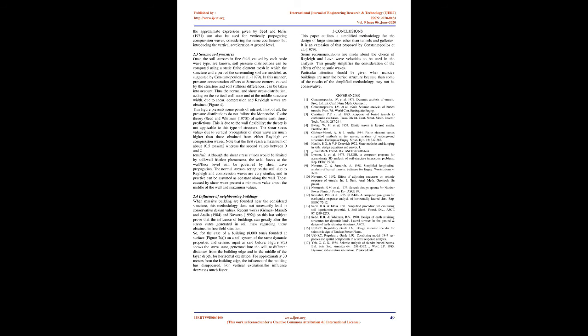2.4: Influence of Neighboring Buildings. When massive buildings are founded near the considered structure, this methodology does not necessarily lead to conservative design values. Recent works, Jemay, Masasics and Atala, 1984, and Navarro, 1992, on this last subject prove that the influence of buildings can greatly alter the stress states generated in soil mass regarding those obtained in free field situation.